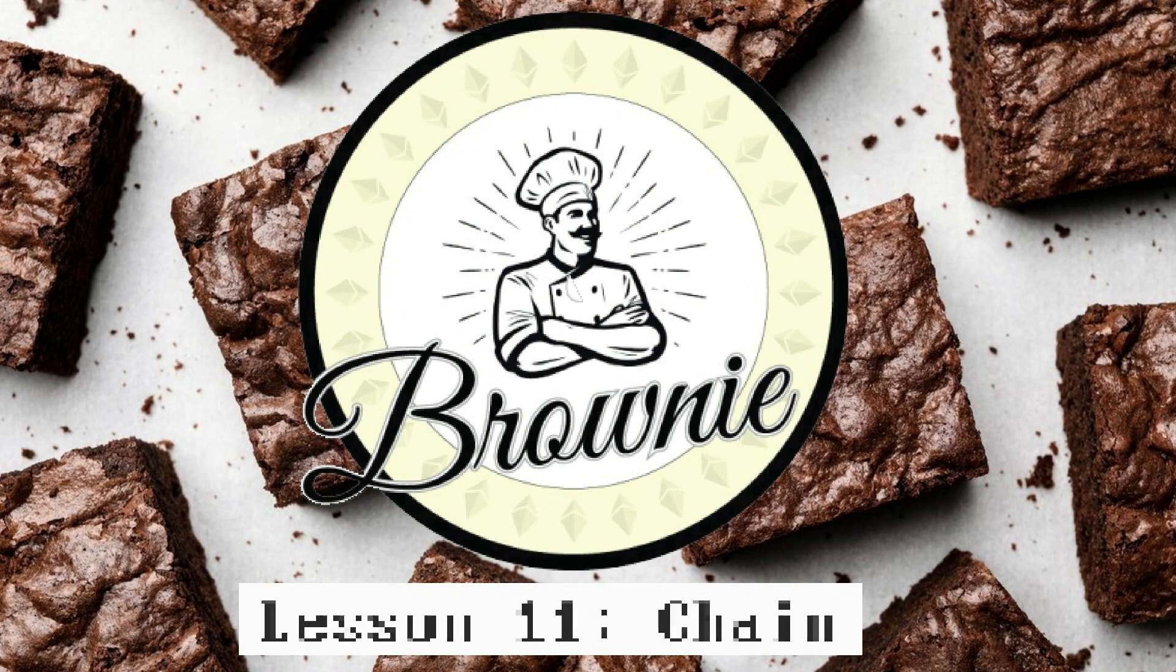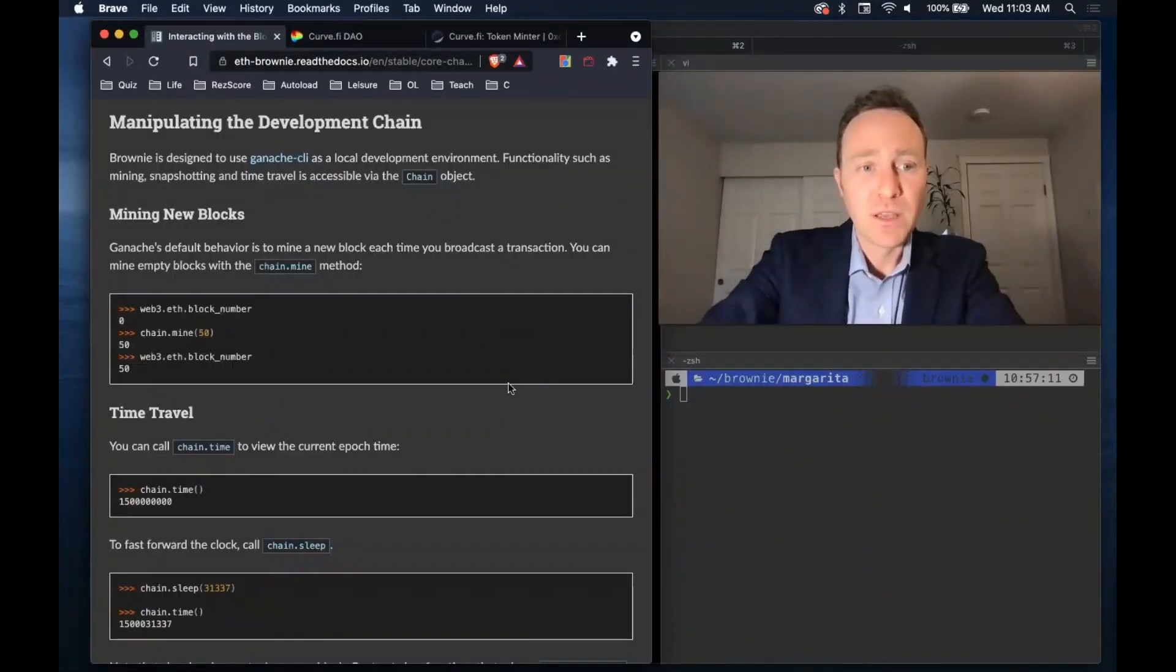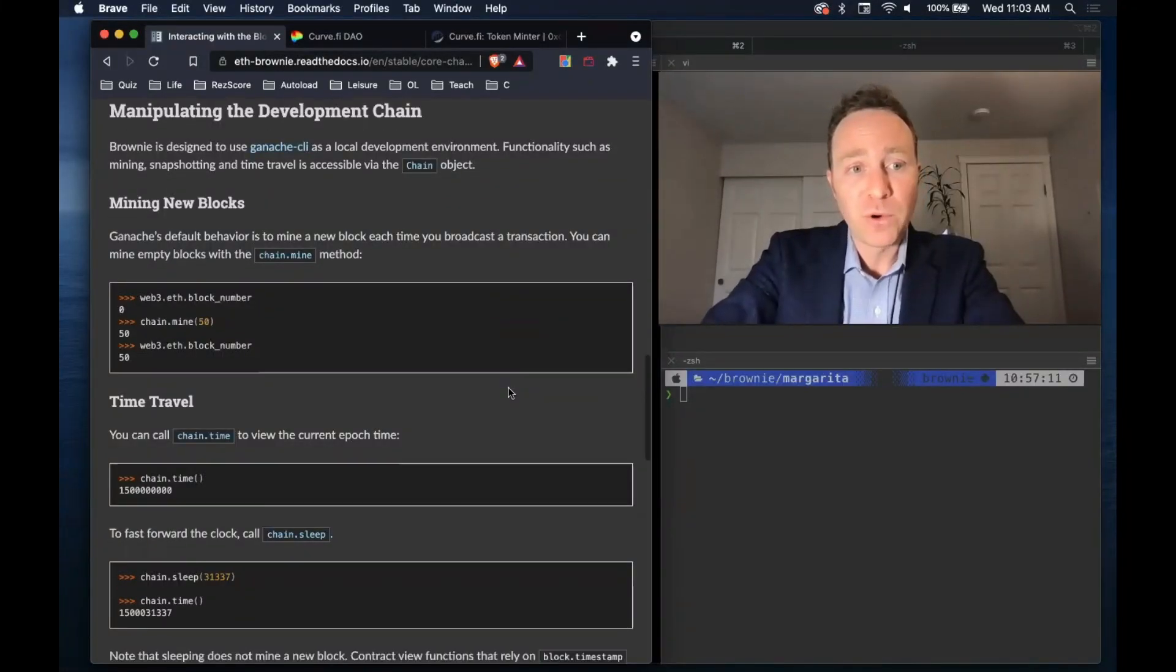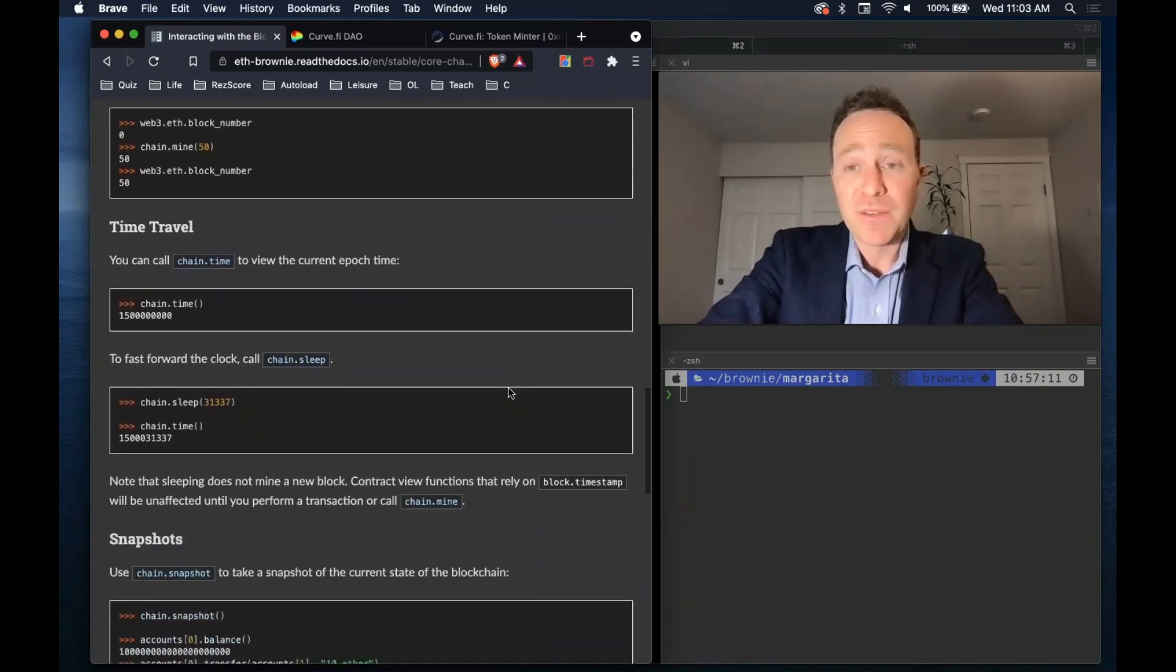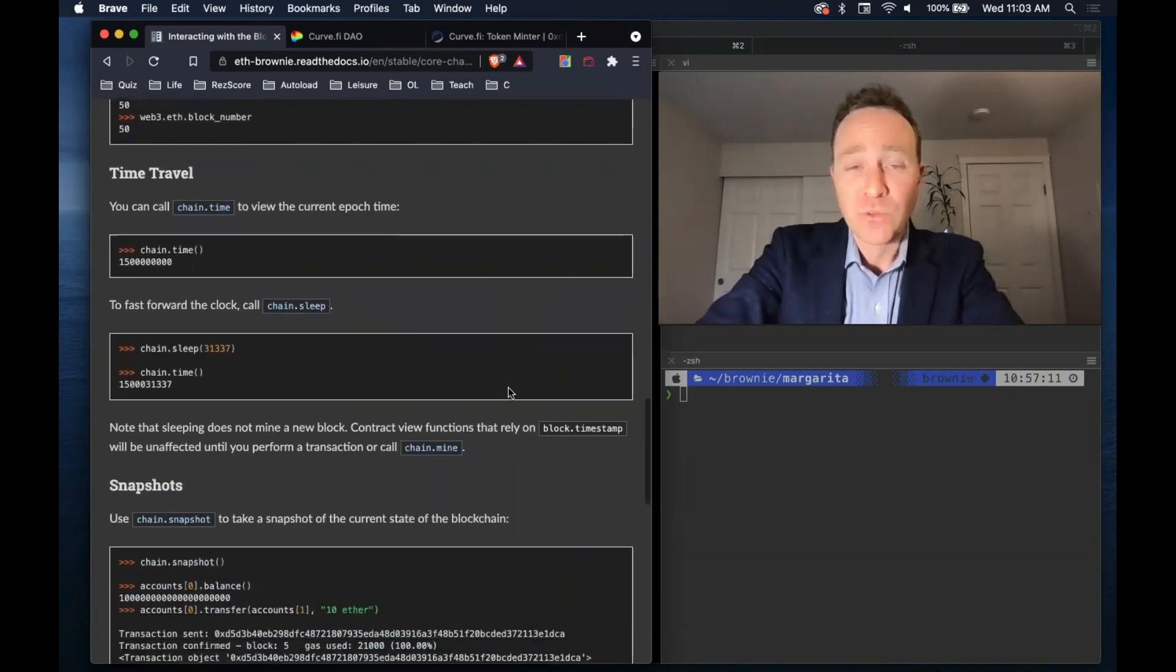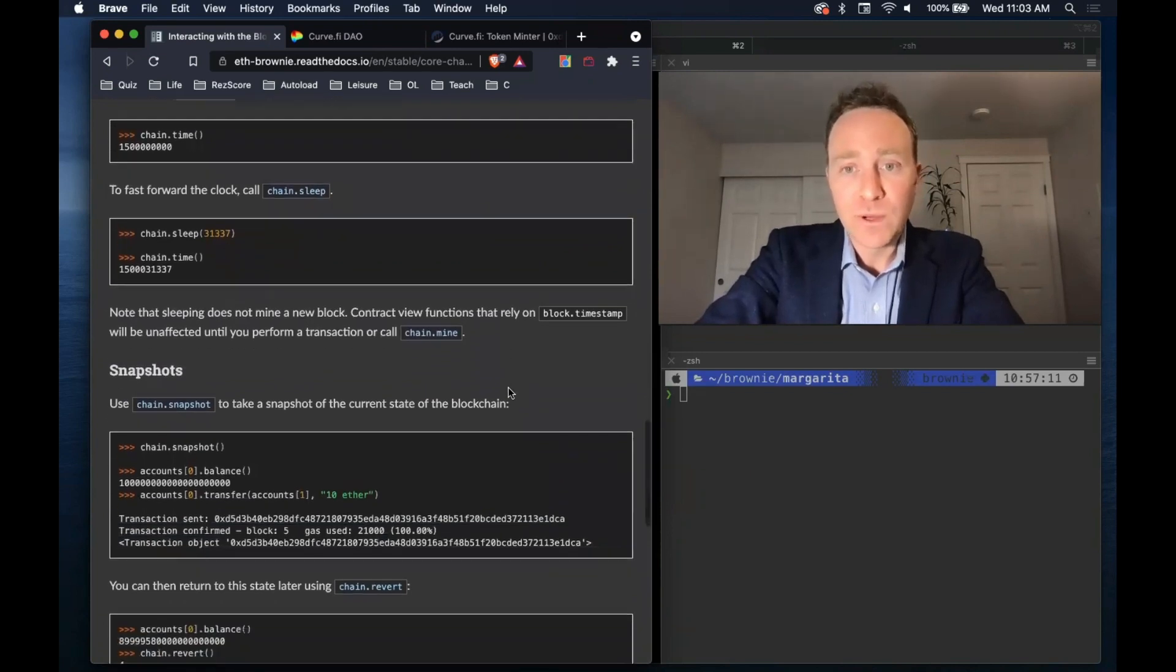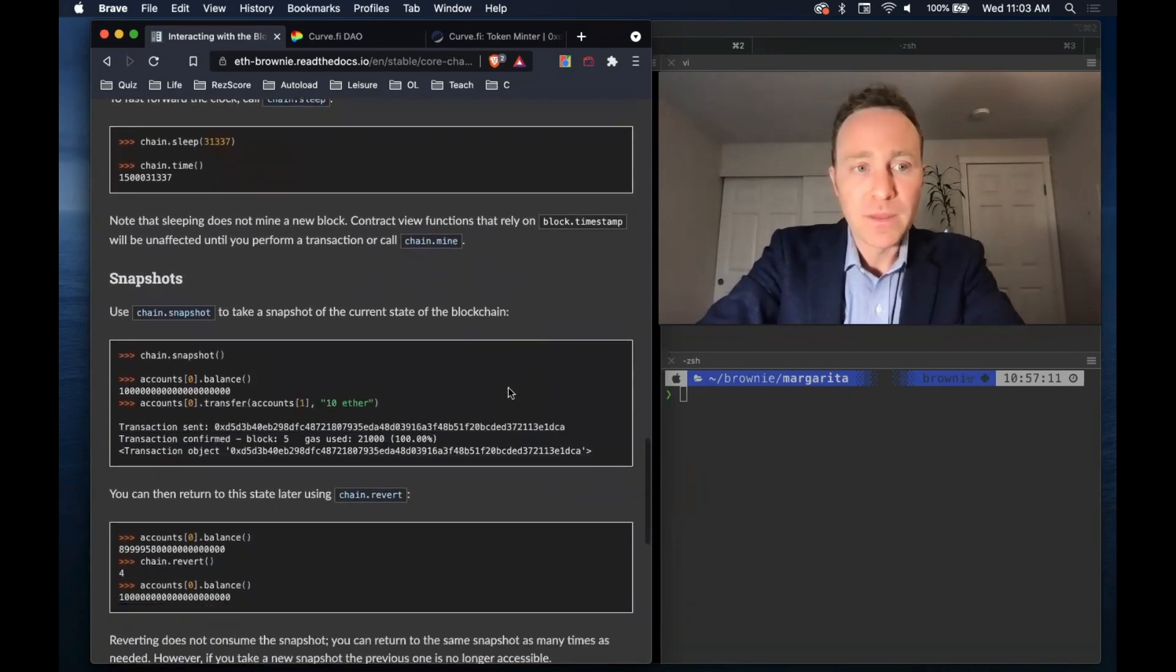Specifically, we're going to learn about how to use the chain object. When you fire up a forked mainnet, you have the capability of time traveling. Quite literally, you can fast forward and rewind your blockchain and go back and rewrite history.